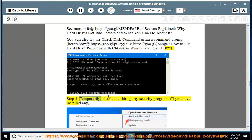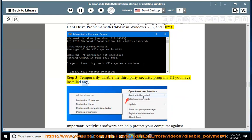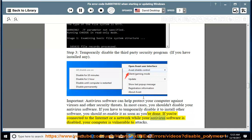Step 3: temporarily disable the third-party security program, if you have installed any. Important: antivirus software can help protect your computer against viruses and other security threats. In most cases, you shouldn't disable your antivirus software. If you have to temporarily disable it to install other software, you should re-enable it as soon as you're done. If you're connected to the internet or a network while your antivirus software is disabled, your computer is vulnerable to attacks.